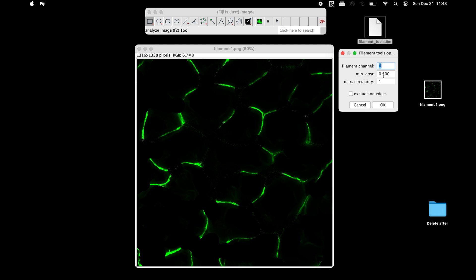Set the minimum area to specify the smallest area an object must have in order to be termed a filament. The maximum circularity can be set accordingly to allow the removal of objects that are too spherical to be filaments.